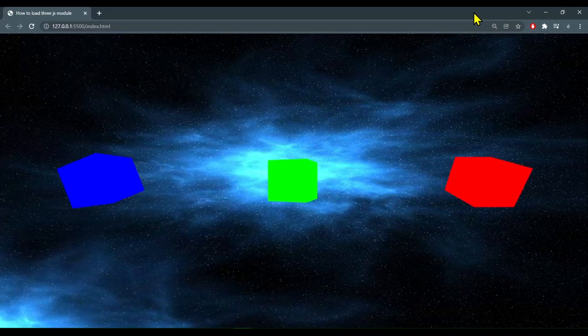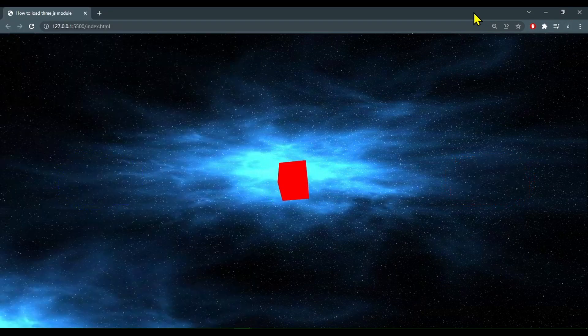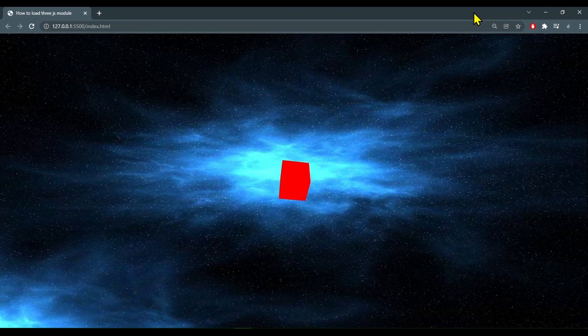In this example I have three cubes and I can point the camera directly at the green cube or the red cube or the blue cube.